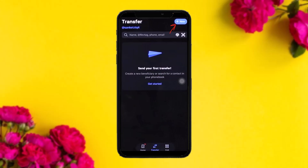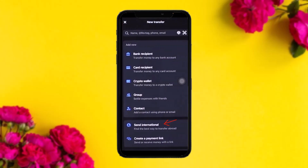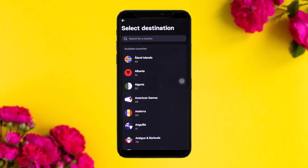Once you tap on Transfer you'll see this interface. On the top right corner of the screen you'll see an option that says New — simply tap on that. Here you'll see options such as bank recipient, card recipient, and so on. Below you'll see an option that says International Send — simply tap on that.